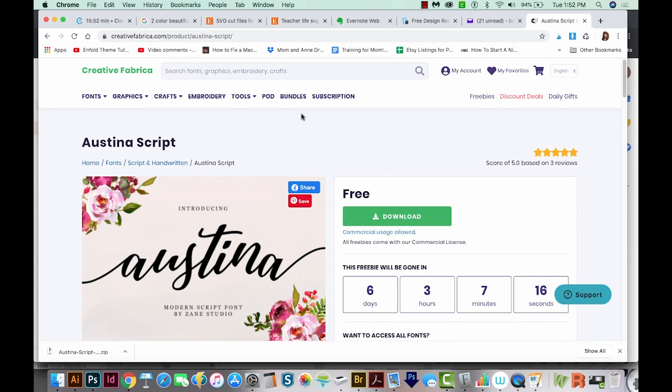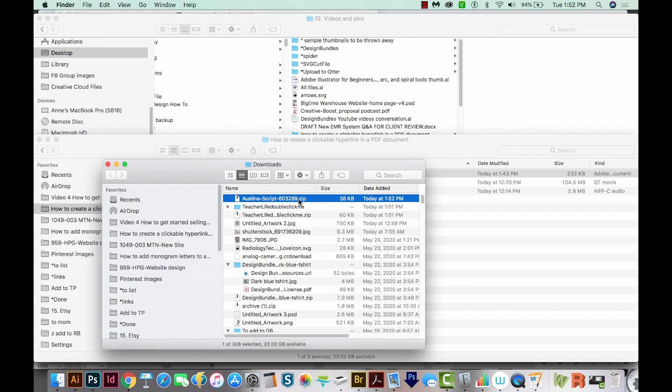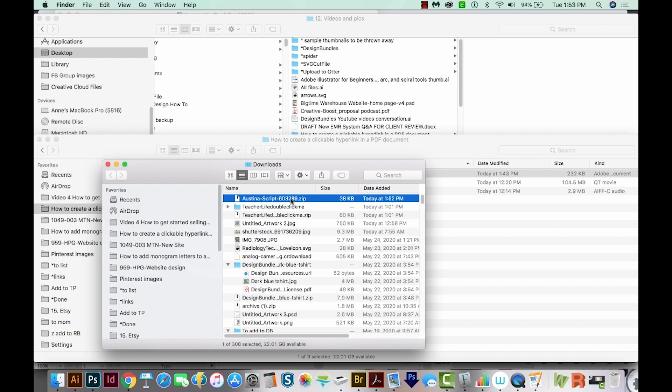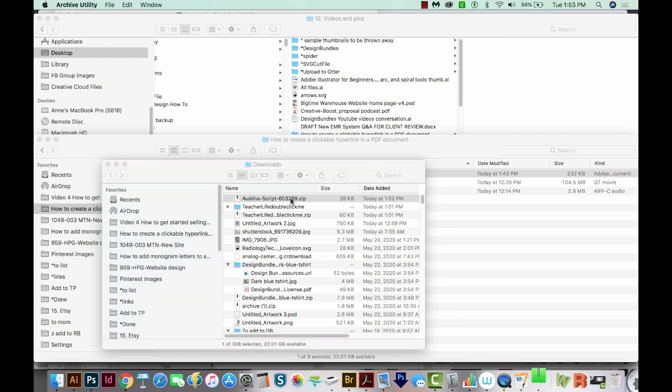And if you're on Chrome, it'll go right over here. And you can just click this little arrow and do Show in Finder. And this is a zip file, so we have to expand it. If you're on a PC, you'll want to right click and do Extract All. If you're on a Mac, you can just double click it.